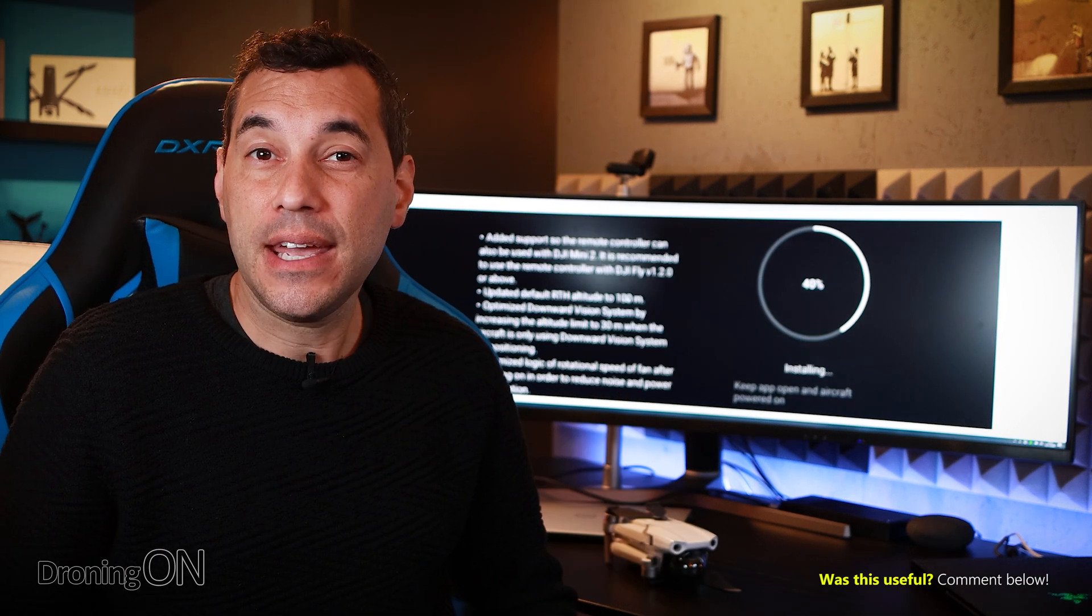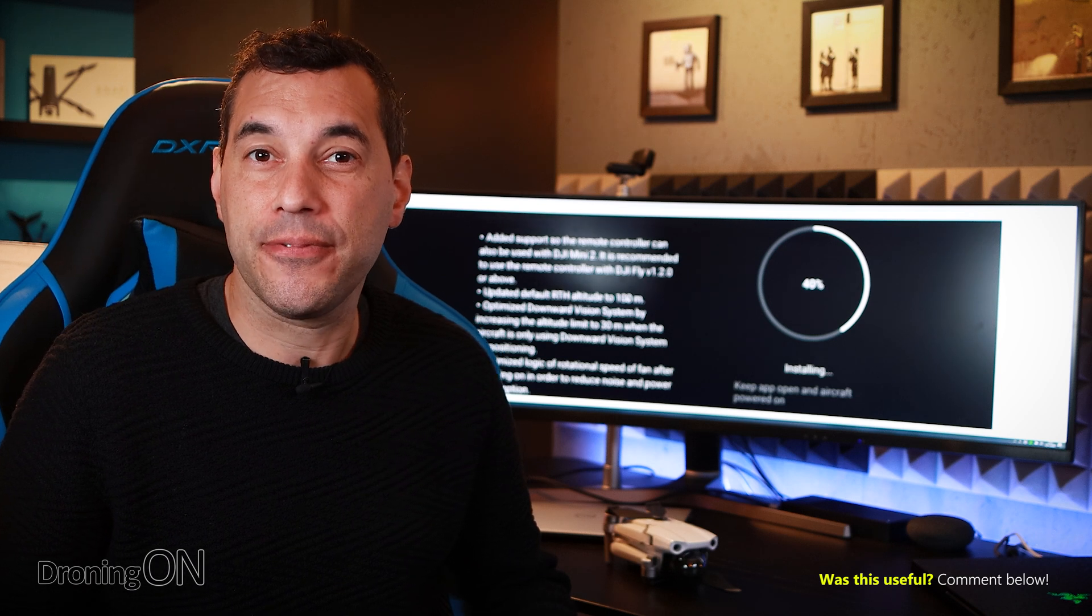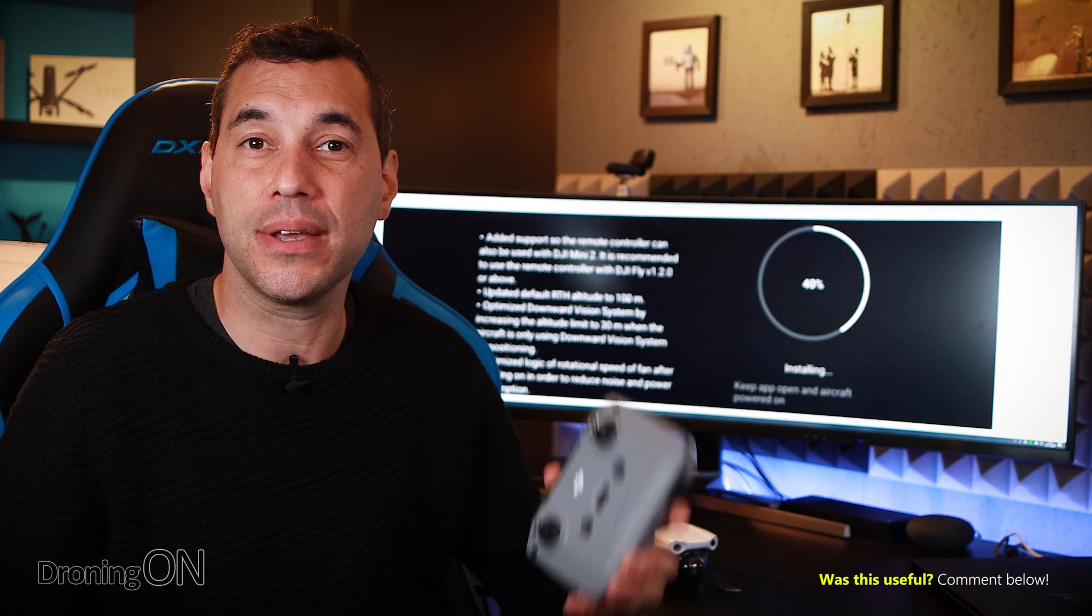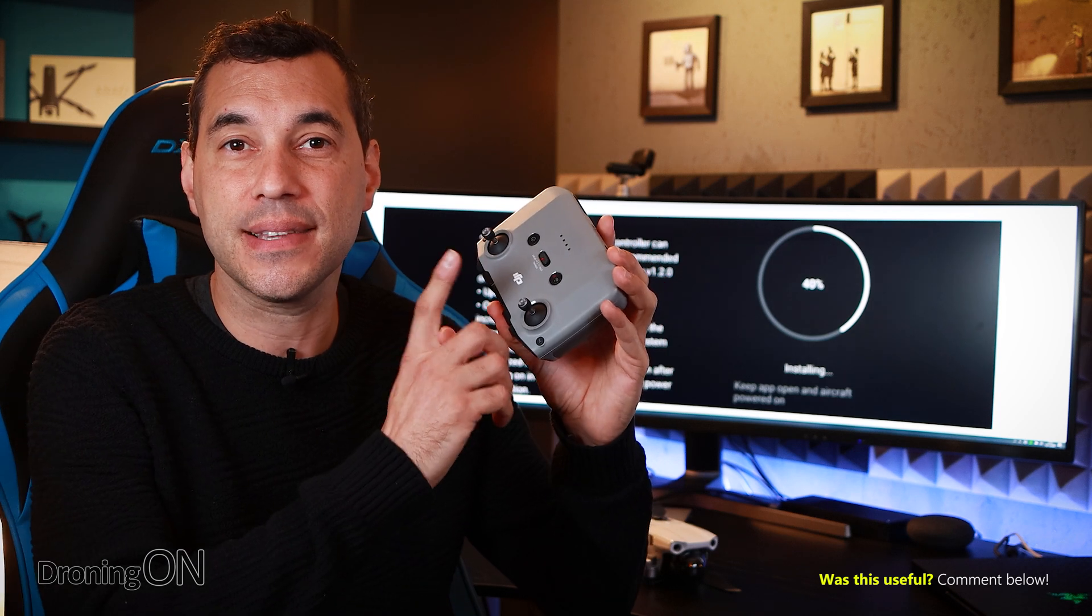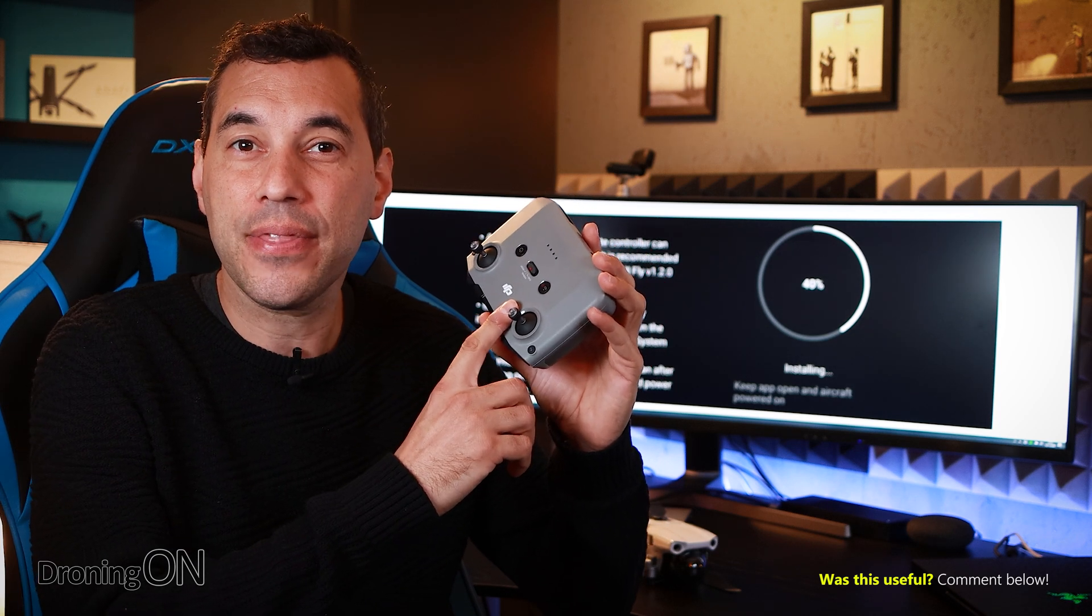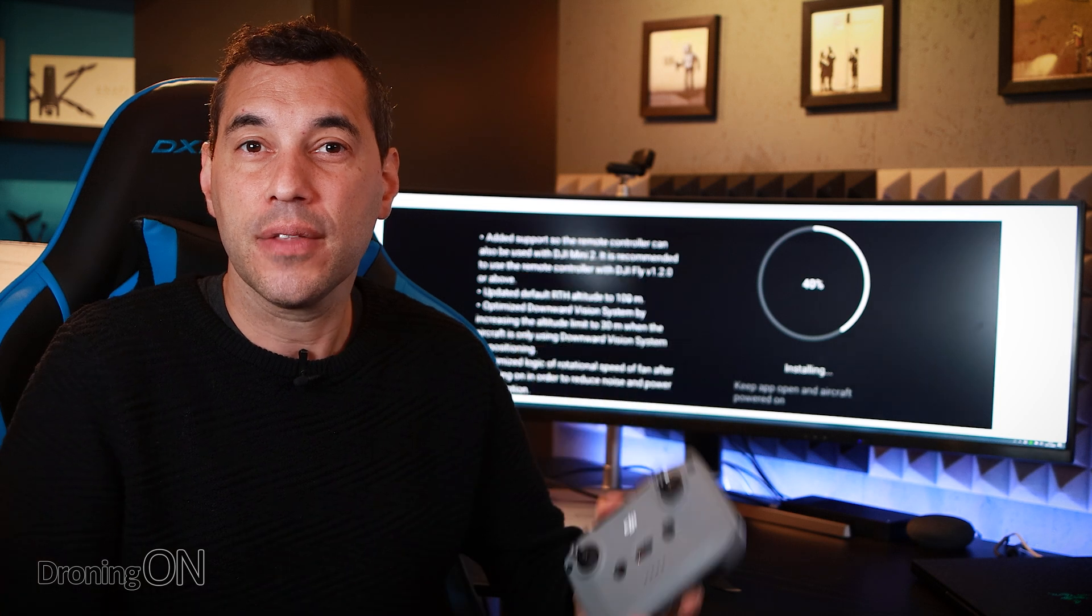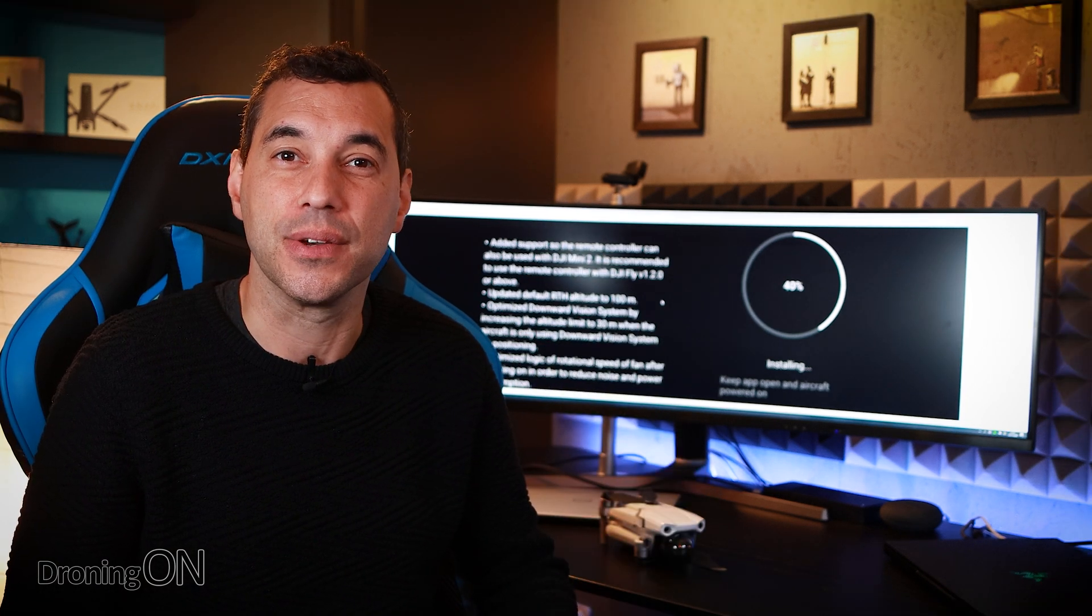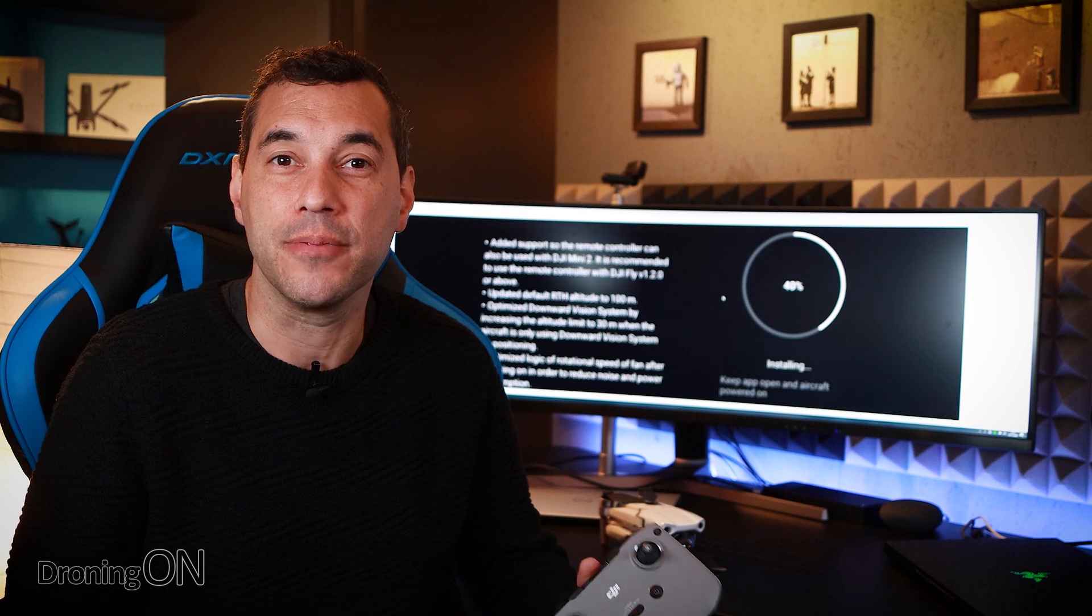The great benefit here is you effectively will end up with the same functionality as you have with the smart controller whereby you simply dock your phone into this one controller and then as soon as you turn on the drone the app should prompt you which drone you actually want to connect to. We'll test this out in an upcoming video.